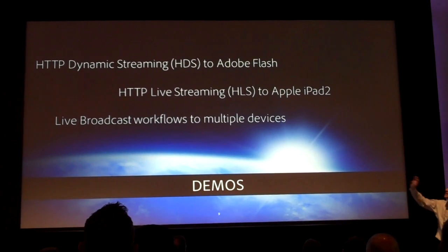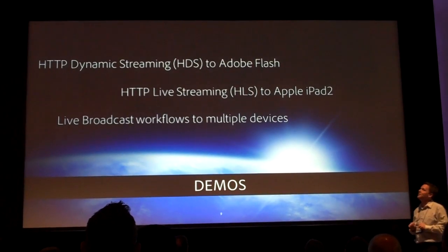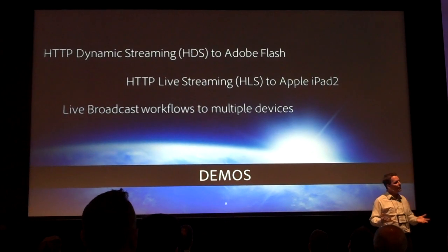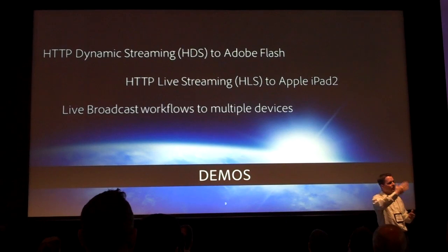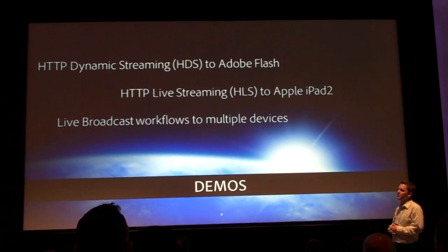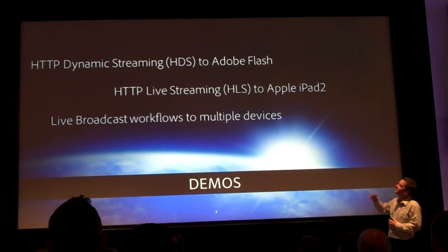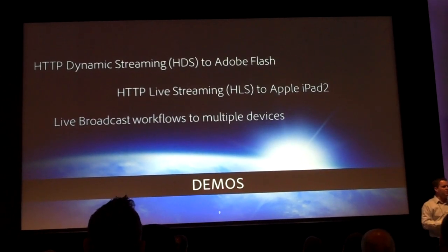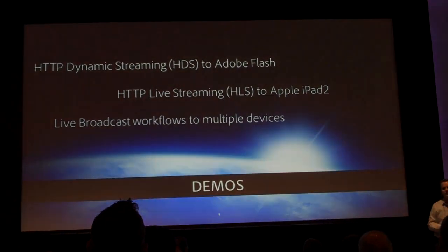So what we're going to show you is HTTP dynamic streaming to Adobe Flash. We're going to start there, showing you the workflow on how you produce HTTP streaming going to Flash. Then we're going to extend that with HLS streaming to the Apple devices.